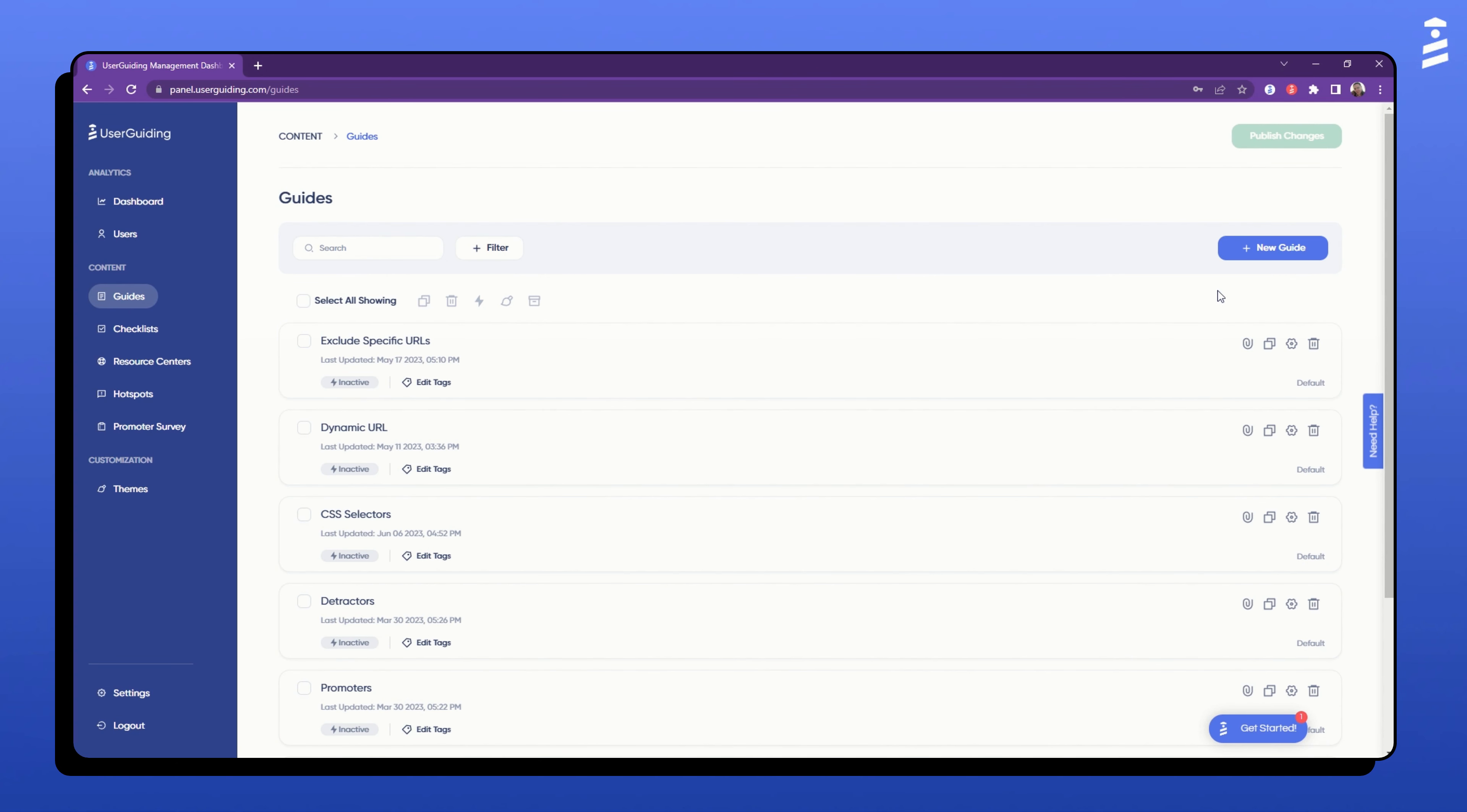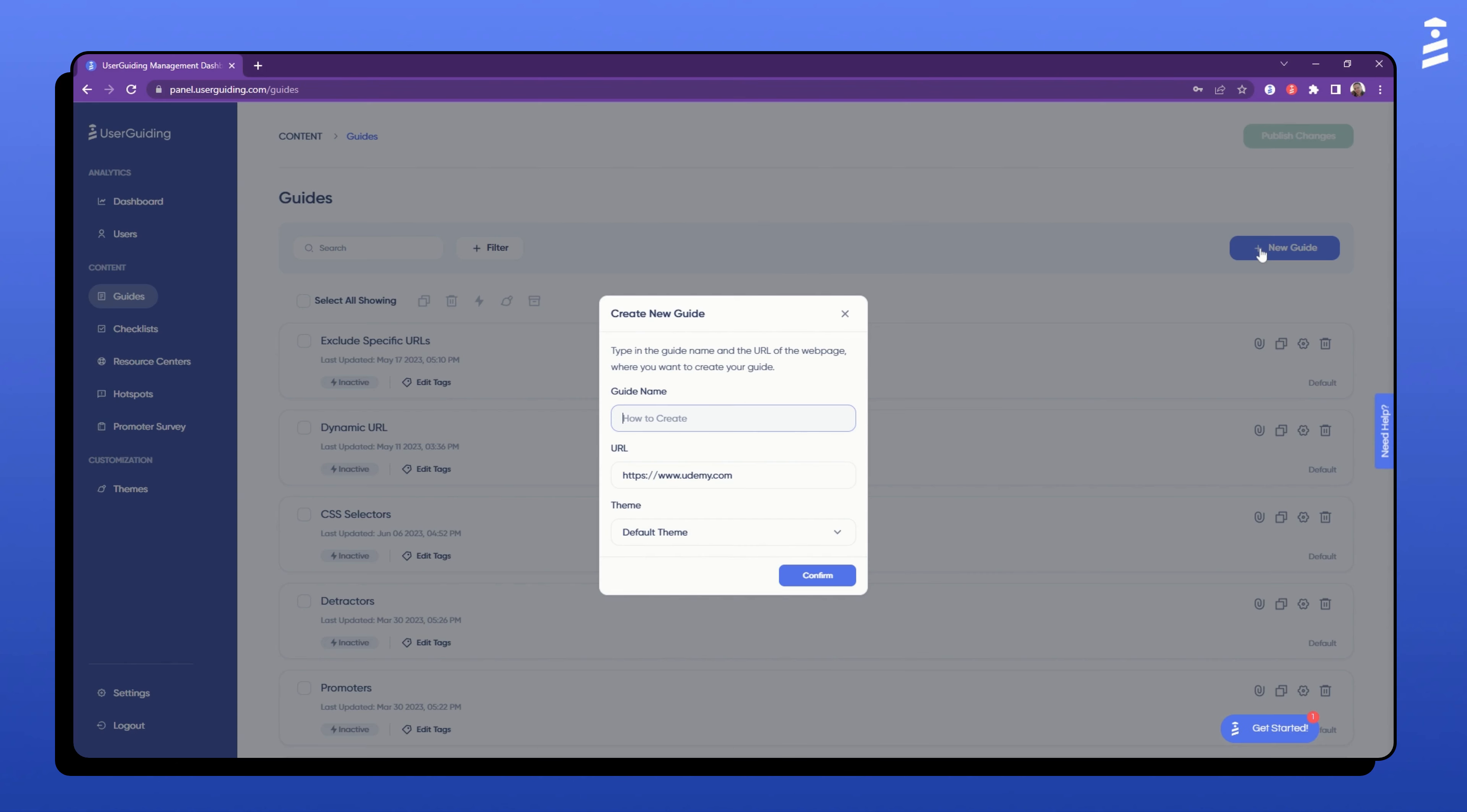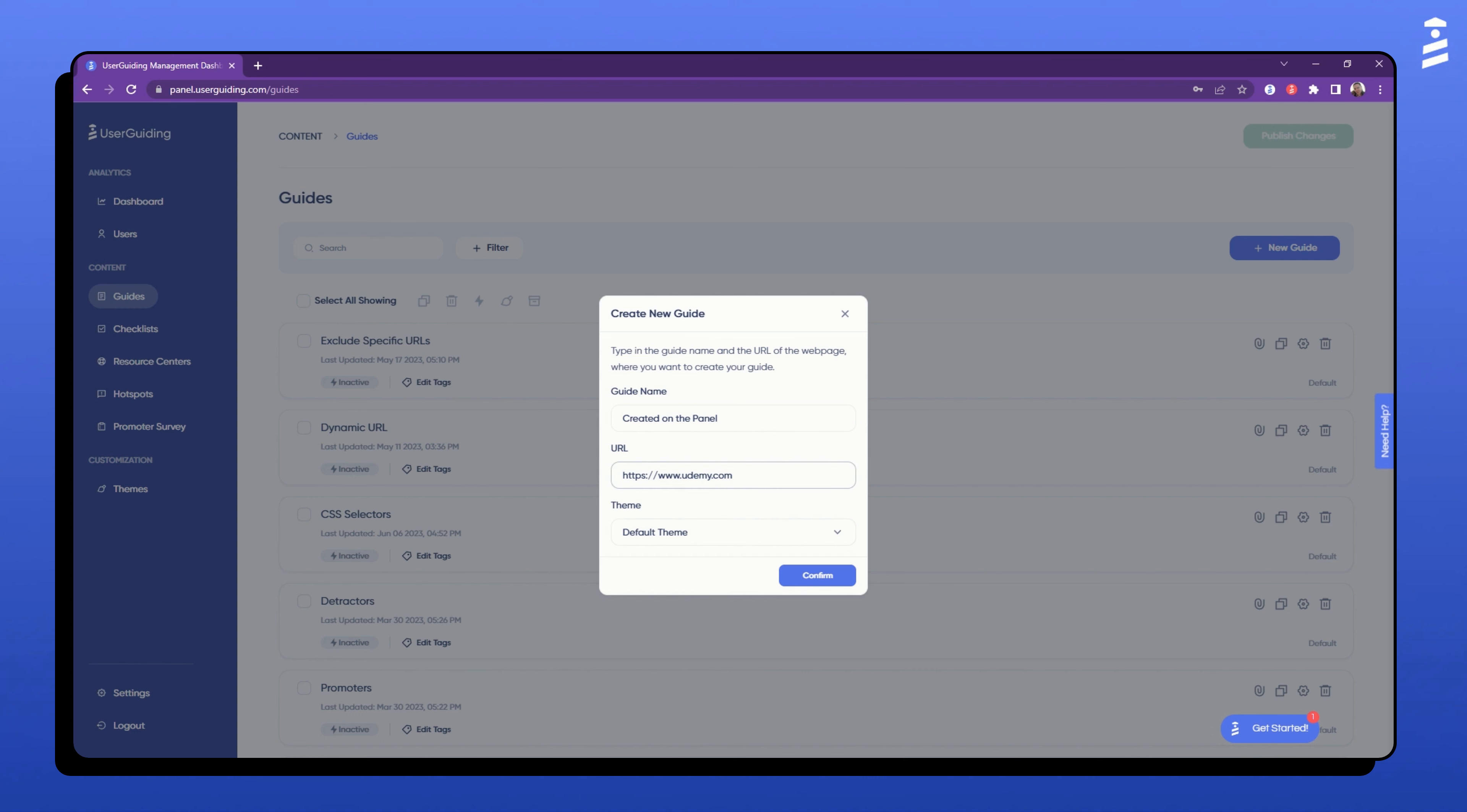Once you click the button, a pop-up window will appear asking you to fill in the guide information. Here, you need to name your guide and assign a targeting URL. The targeting URL should be of the page you want to display this specific guide on.